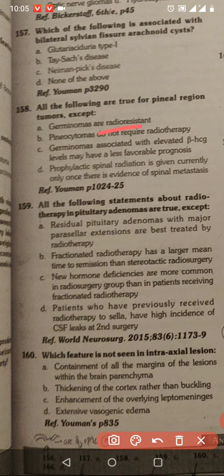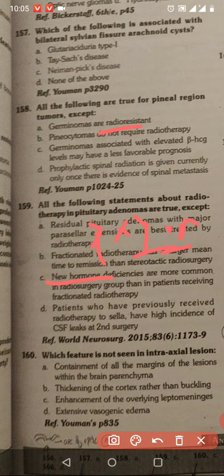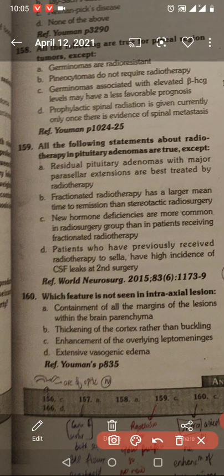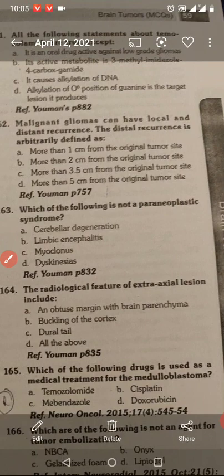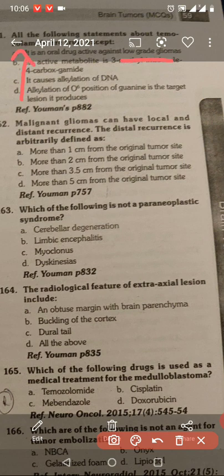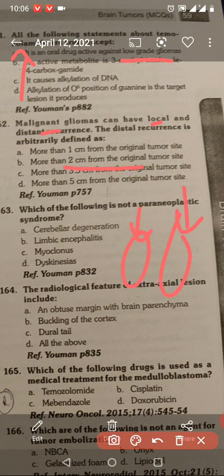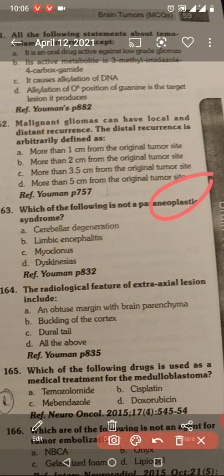Germinomas are radio-sensitive — which of the following are radiotherapy sensitive? Neurofibromatosis deficiencies. Which feature is not seen intra-axial — extra-axial. Overlying cortex buckling. All of the following: edema — not for glioma, local vs distant — more than two centimeters local, one by distant. Paraneoplastic syndrome — dyskinesia is the answer. Dyskinesia — paraneoplastic syndrome.